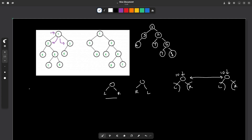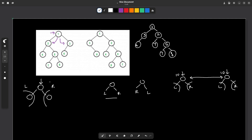You can divide the whole problem into smaller sub-problems. For a given node, you find the answer independently for its left child and independently for its right child. If both left and right children are also isomorphic, then you check whether the current node is equivalent to the corresponding node in the second tree.